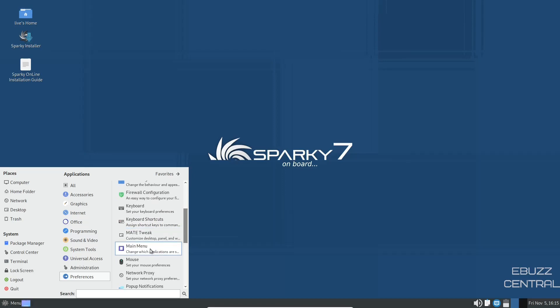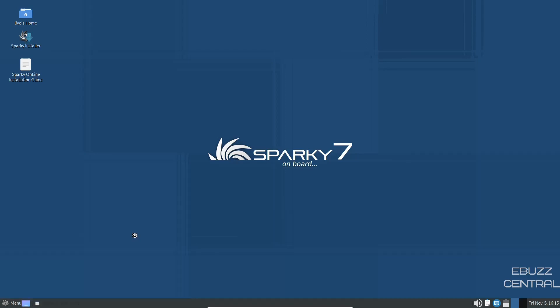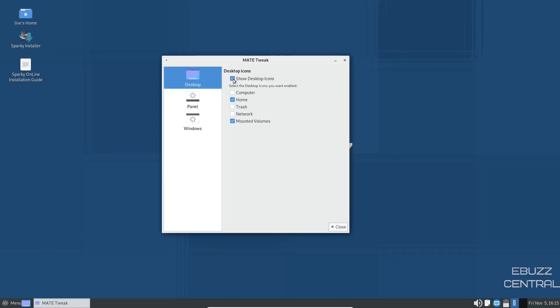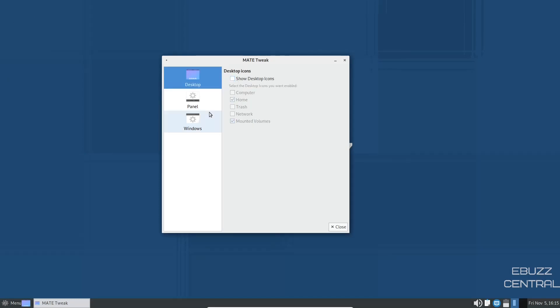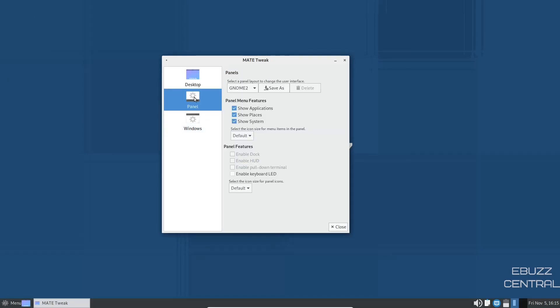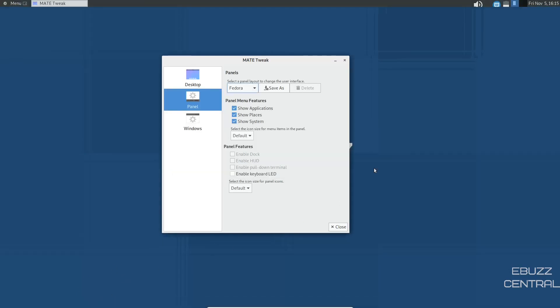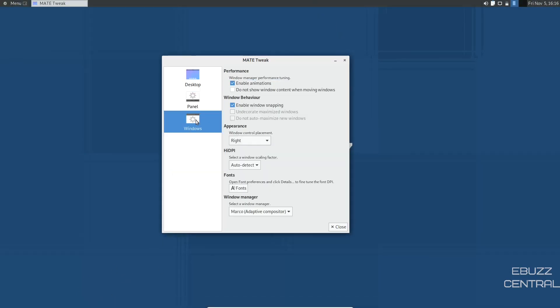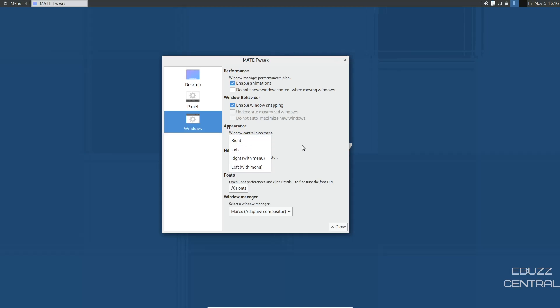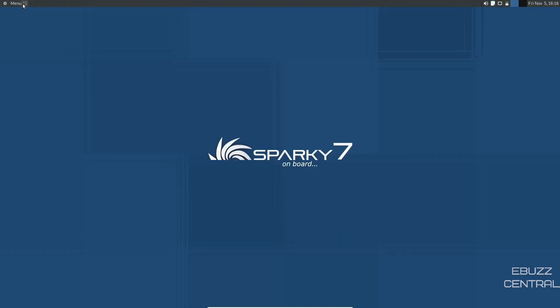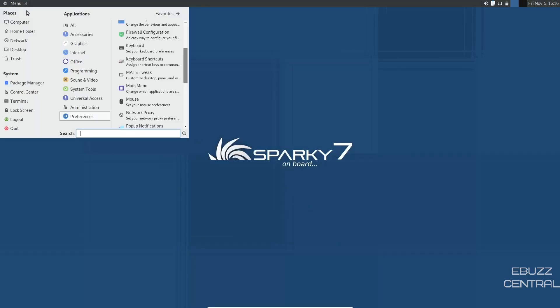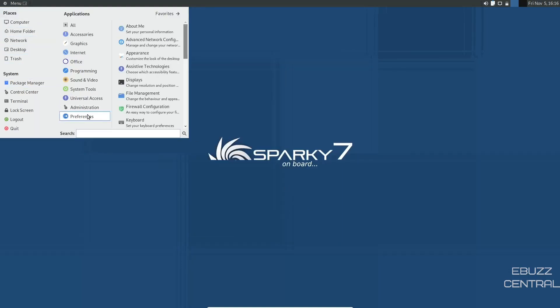Mate tweak lets you show desktop icons or not. You can just uncheck those. And then your panel, select the panel layout. You can pick Gnome, OpenSUSE, Fedora. If you pick Fedora, you see it kind of changes down there. It pops up here. Go over to windows, enable animations, enable window snapping, appearance, window control placement. You can have it on the right, left, right with menu, left with menu, and then your fonts and then your window manager.